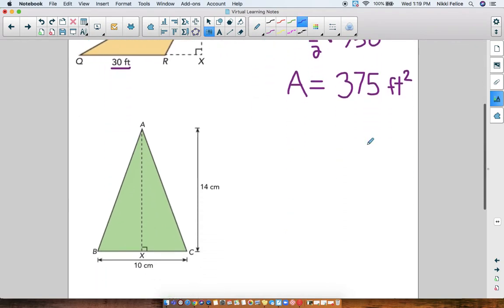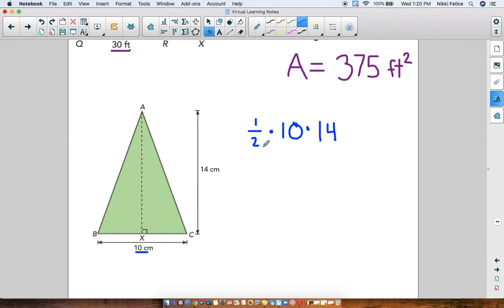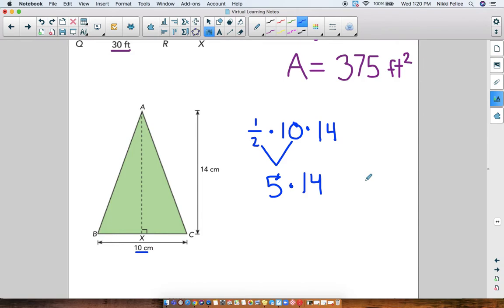Let's try another one — my green triangle. Area equals one-half times the base. In this problem the base of the triangle is 10 centimeters, so one-half times 10. Then we multiply that by the height, which we can see is 14. You can multiply in any order. One-half times 10, or 10 divided by 2, is 5. Then you do 5 times 14 and we get the answer 70. So in this problem my area is 70 centimeters squared.